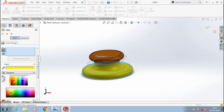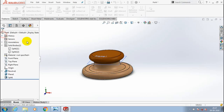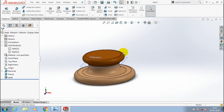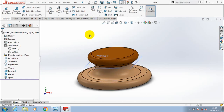After applying the correct color, just click OK. Then hide the unwanted planes for better visualization.